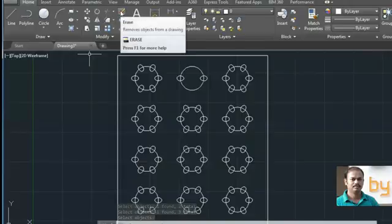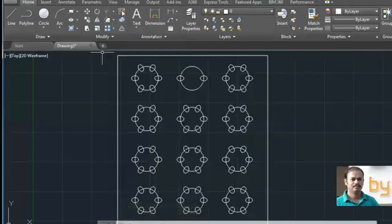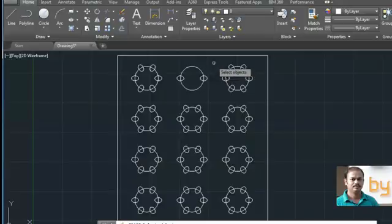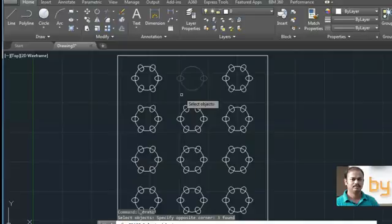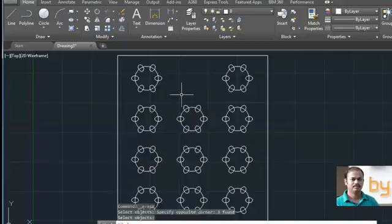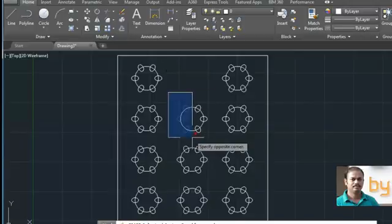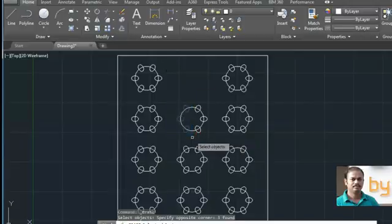Similarly, when the erase command is active, you can use the click and drag method. Select the object using the click and drag method and press enter. You can use different types of dragging.